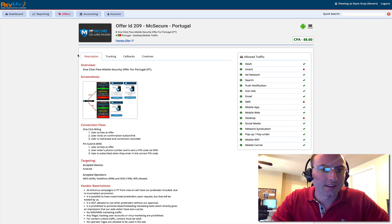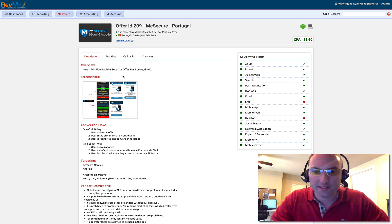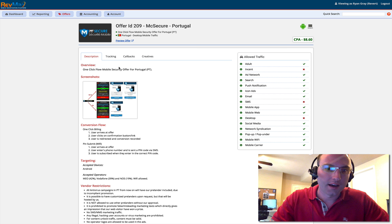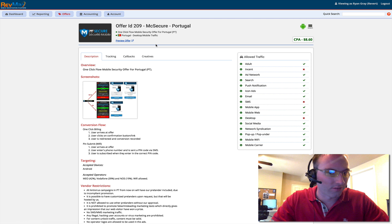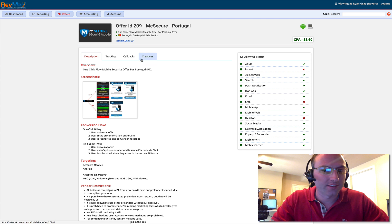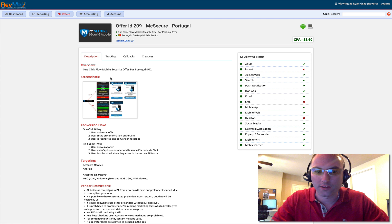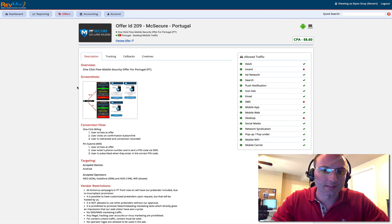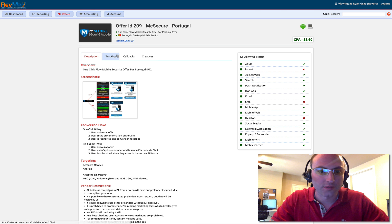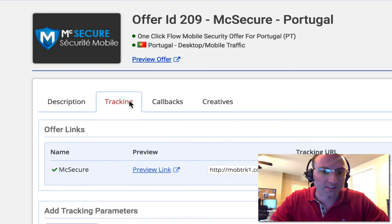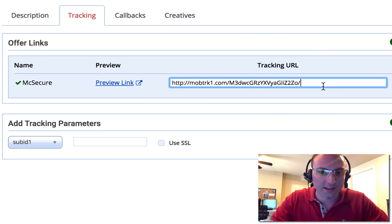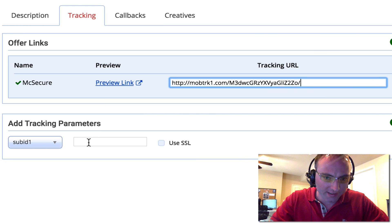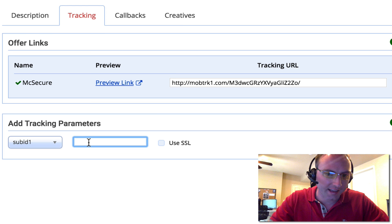The first thing is right now I'm inside of the RevMax.com network interface and this is an offer that I've been approved on. You won't view these tabs until you've been approved to run it. This offer here is MixSecure for Portugal. We're going to click the tracking link and you can see that I've already generated my tracking URL and what we need to do is just add a sub ID.